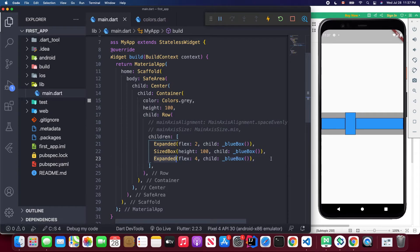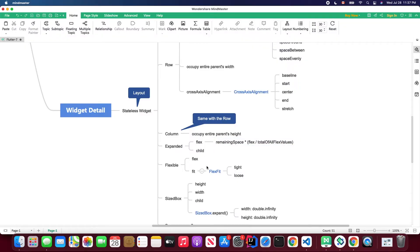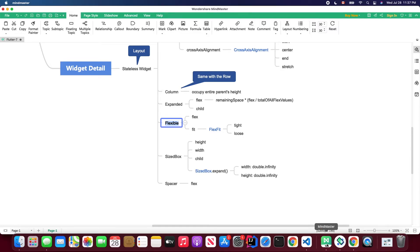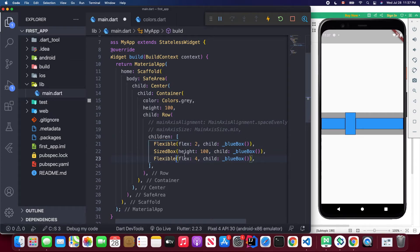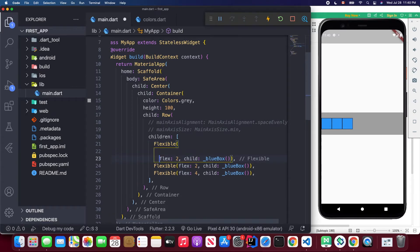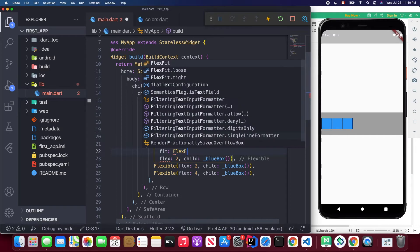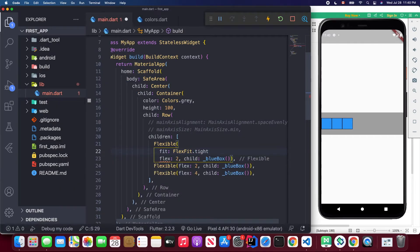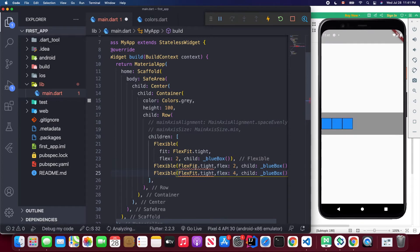Another widget to cover is the flexible widget. You can change the expanded widget to a flexible widget. You also need to update the flex values. When you save, you'll notice the last column doesn't behave like the first two. This is because of the fit attribute — by default it uses FlexFit.loose.